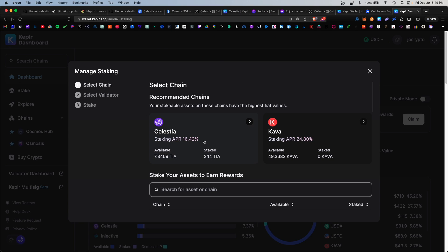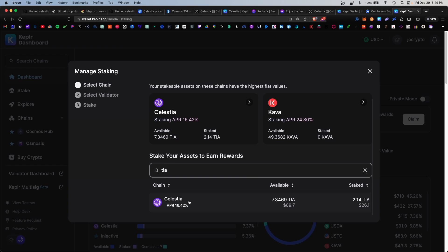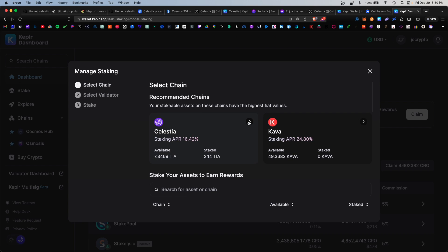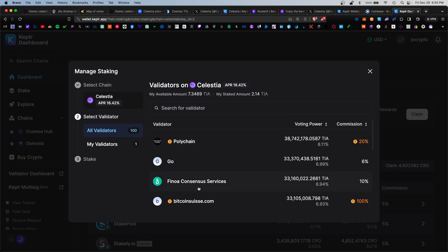Now in order to stake this, we click on the Keplr dashboard here. On this pop-up you can select the chain you want to stake. We have Celestia here, you can also search right down here. Currently for staking Celestia that would net you 16.42% APR. I do have some TIA already staking, I'd like to add more to my pre-existing stake. Under this dashboard you can also access the staking section under this tab here or here.